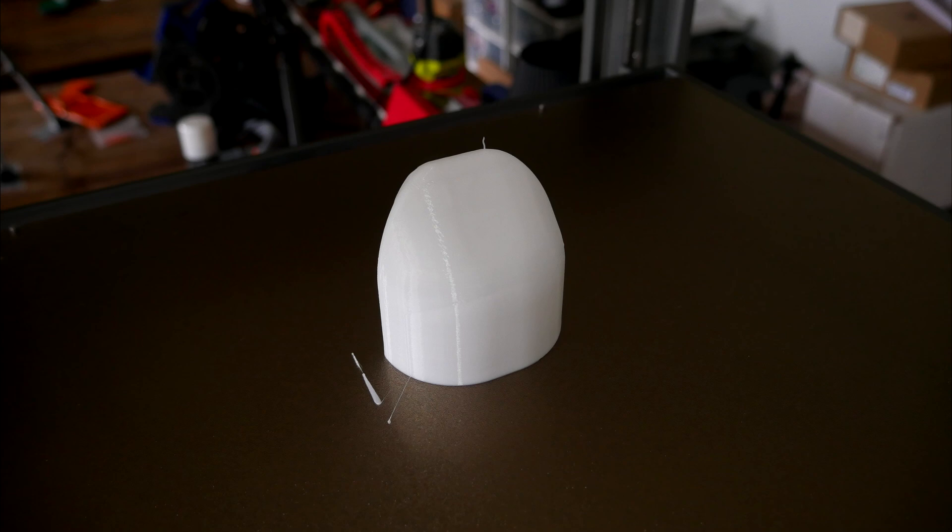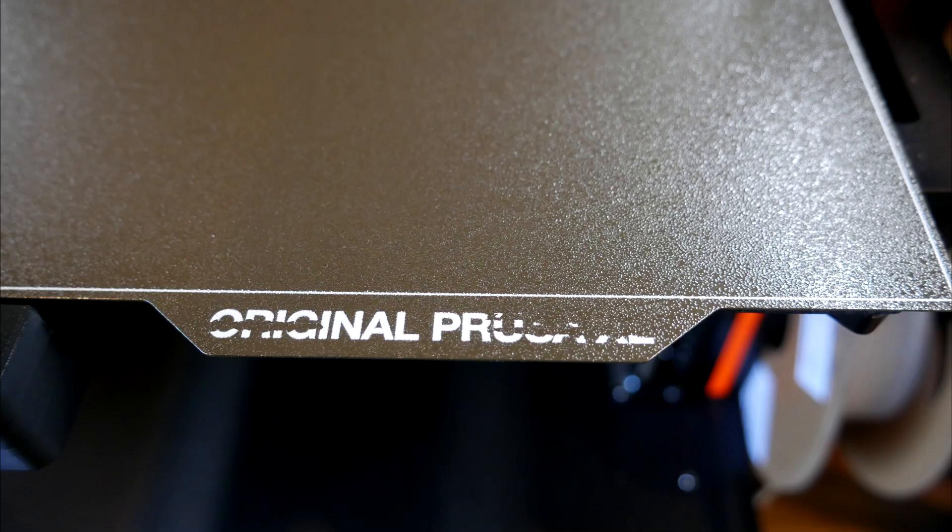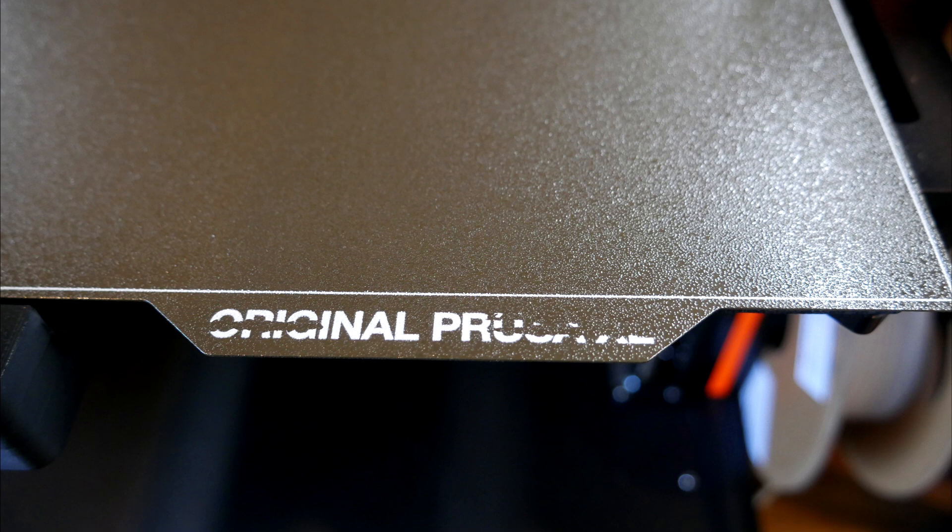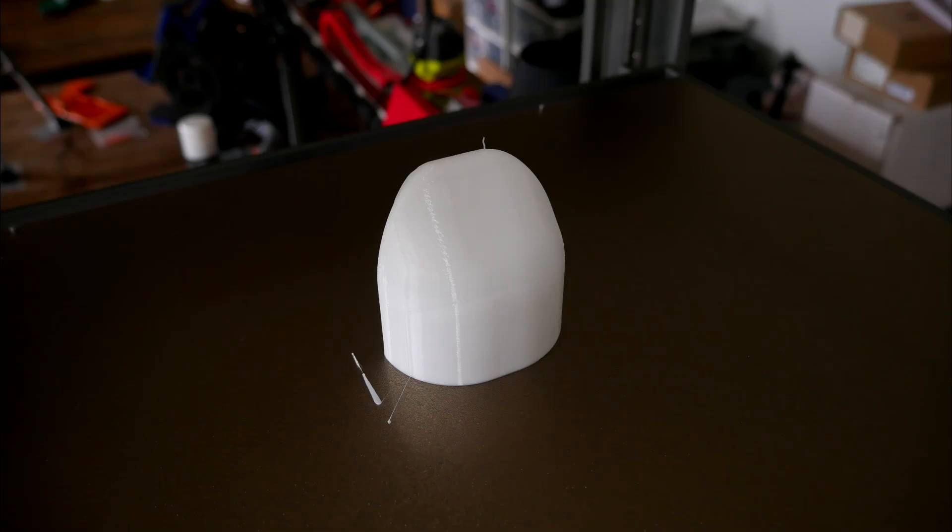Firstly, the purge line isn't in the same place every print. This is only superficial damage, but we can see on the XL that the lettering is being removed by the purge lines going down there.